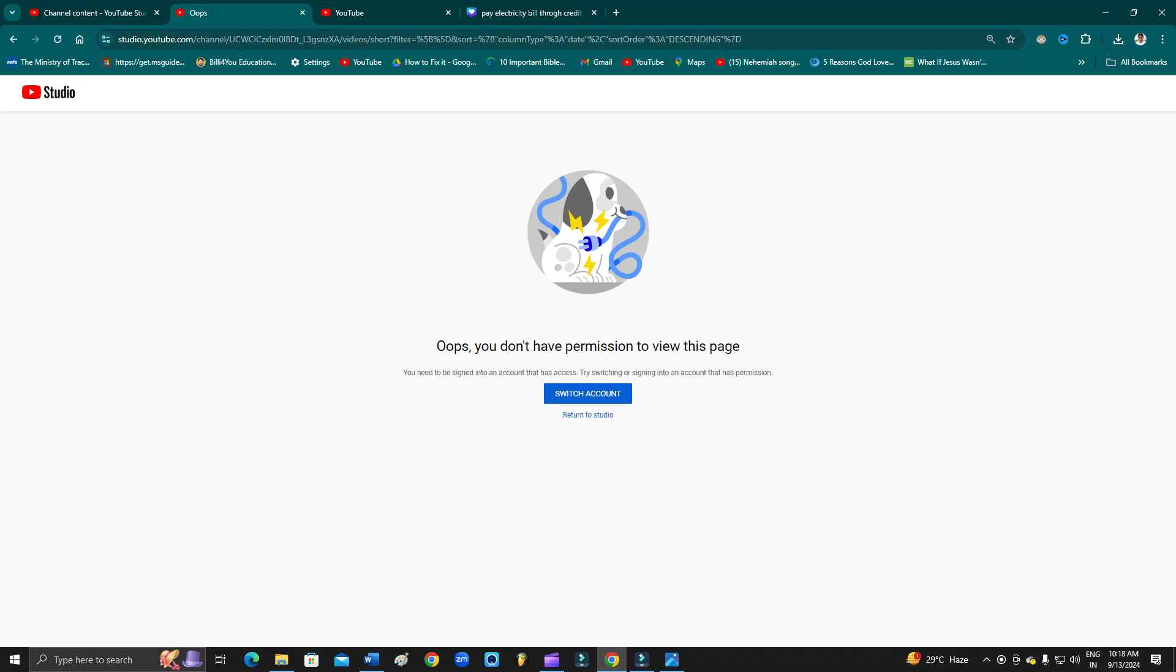How to fix 'oops you don't have permission to view this page.' Hey guys, welcome back to 1 Million Ideas YouTube channel. In this video, I'm going to show you how you can fix 'you don't have permission to view this' error that is showing up on your YouTube Studio at the moment.